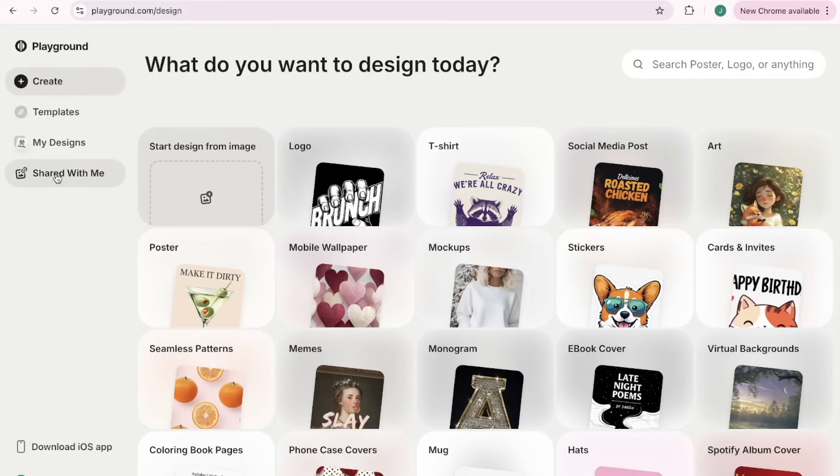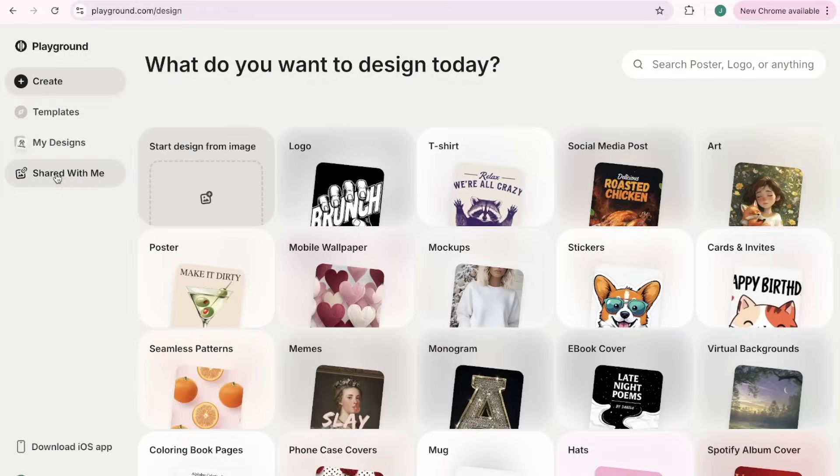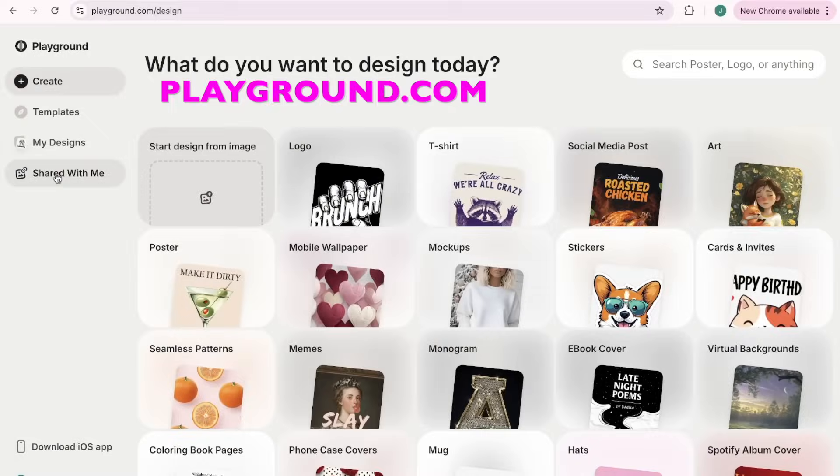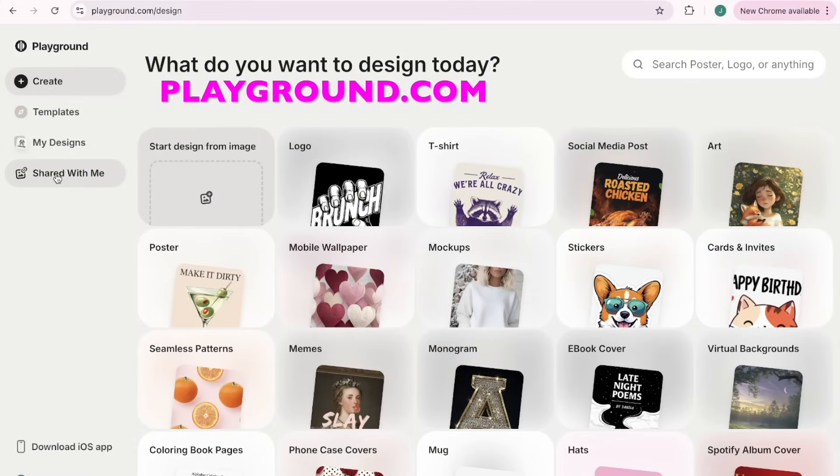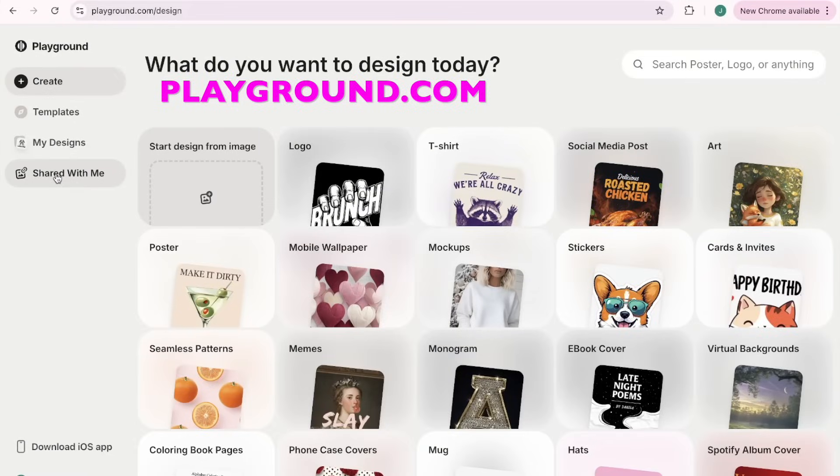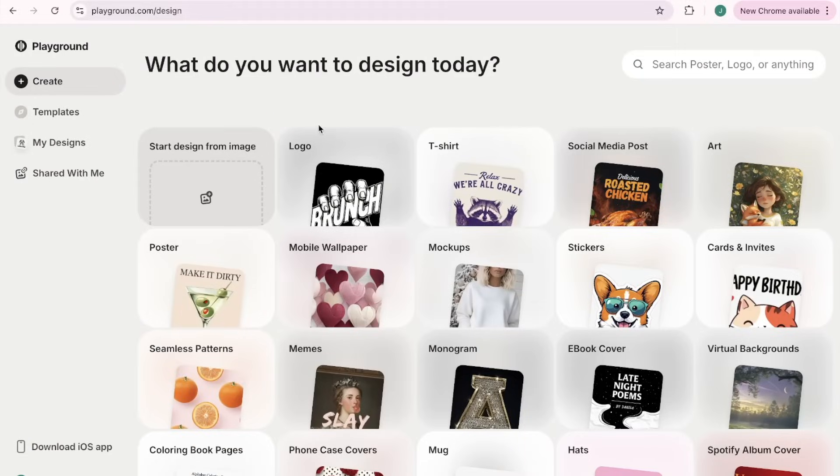All right, so here we are. This tool is called playground.com and let me tell you it is a total game changer.